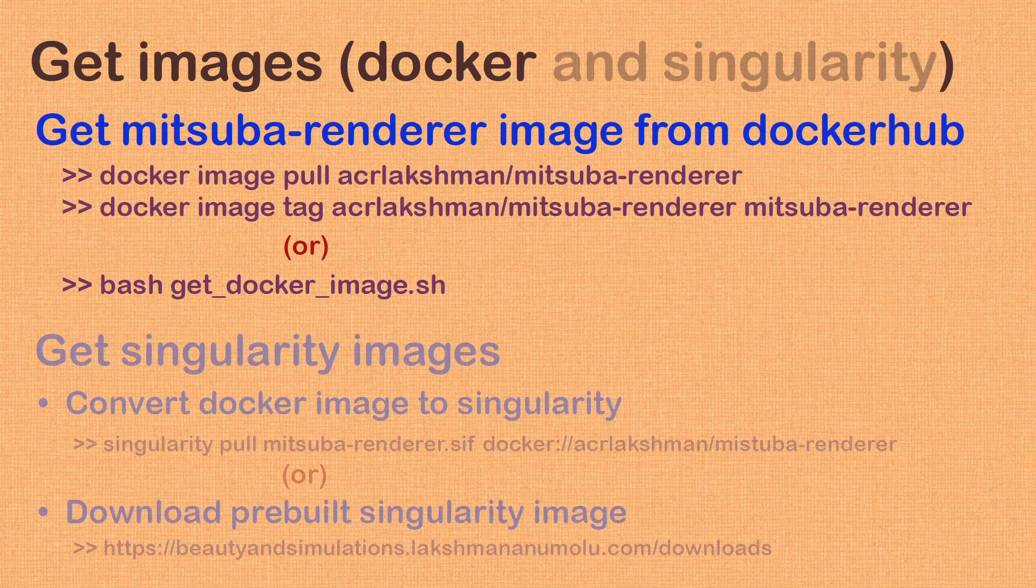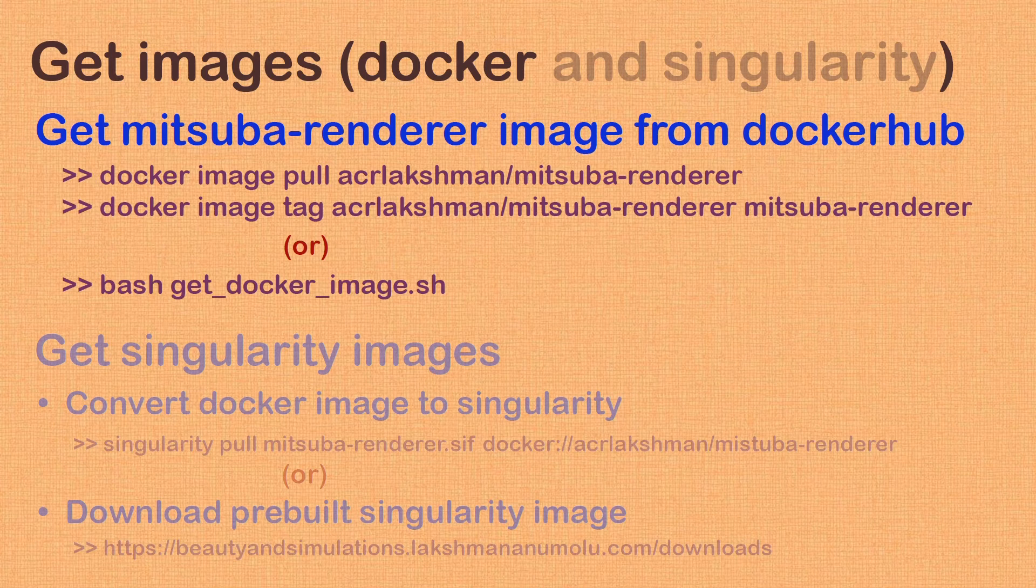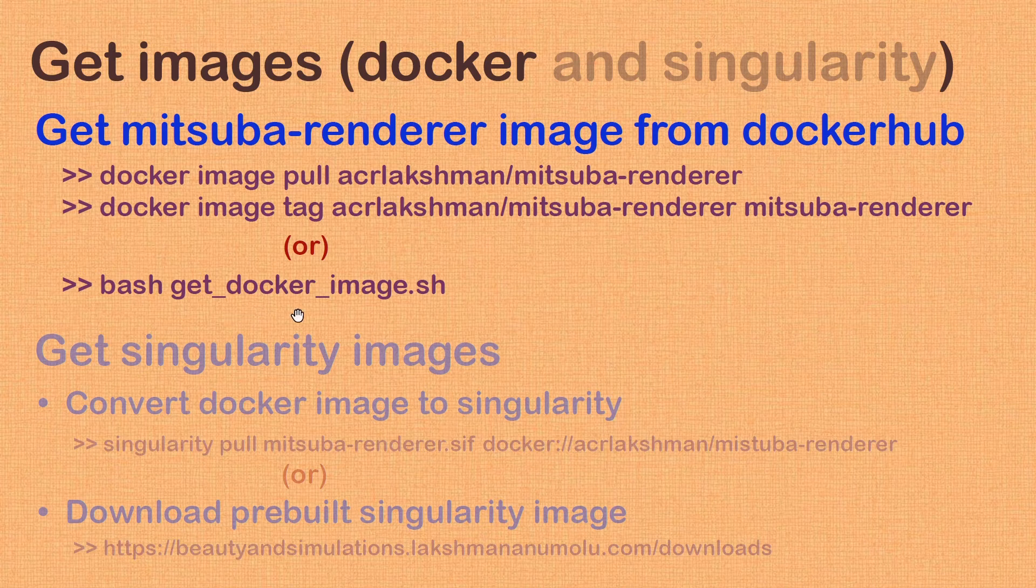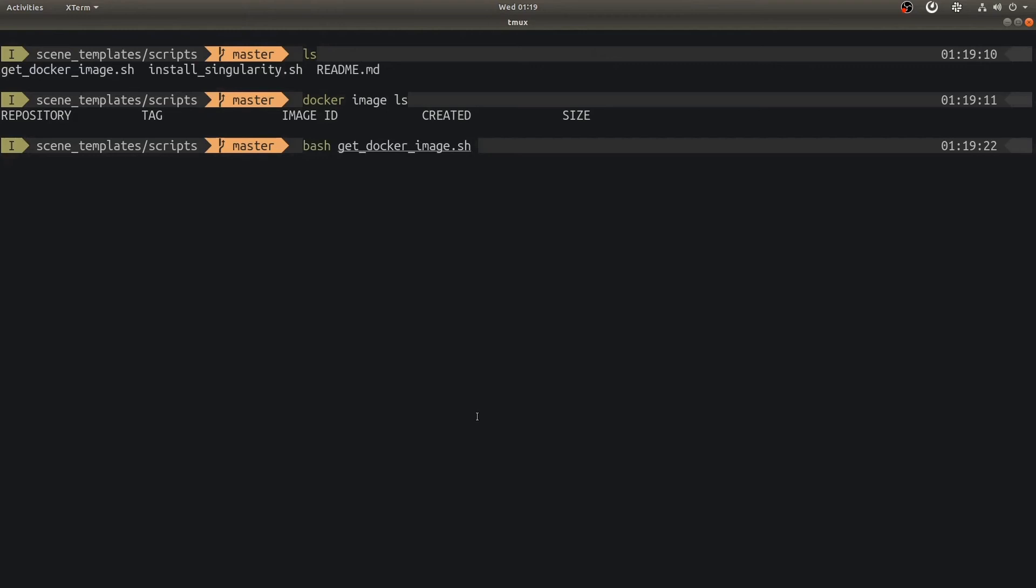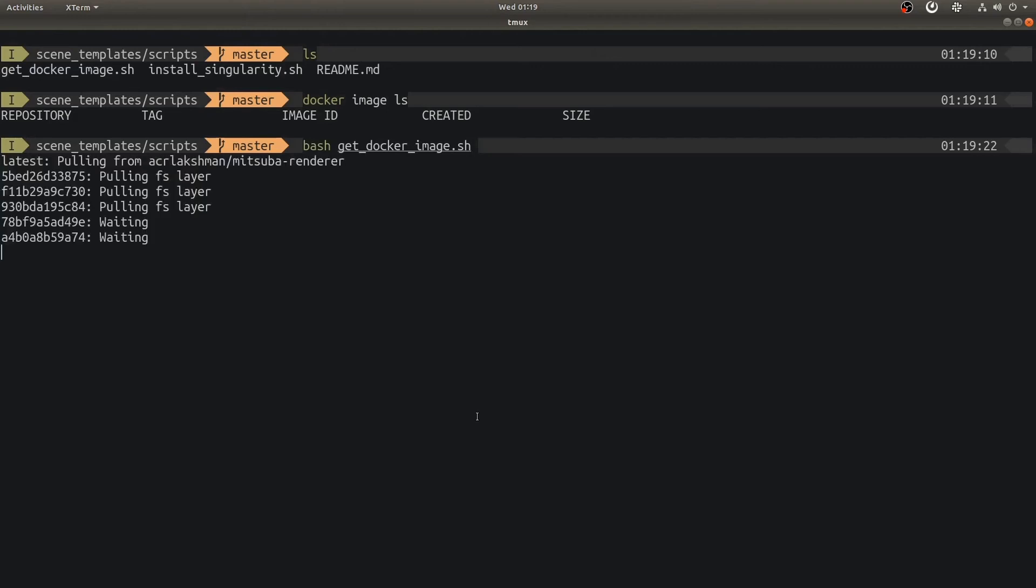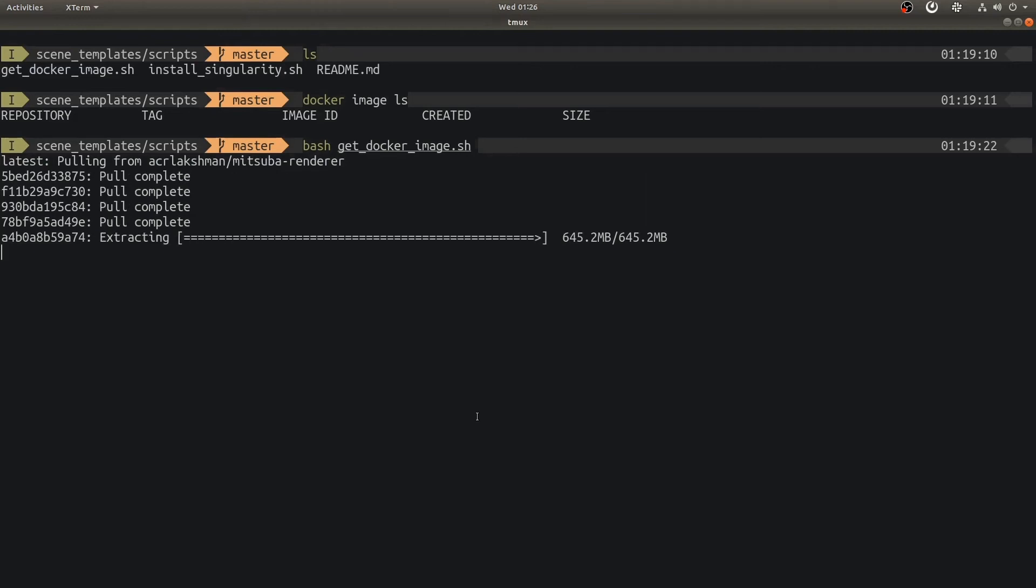Let's get Docker image for Mitsuba renderer. As of this recording, Mitsuba developers did not make Docker image available. I have prepared one which we will be using in this tutorial and you can also use this while rendering results obtained from your projects. You could use these commands to pull and tag required image, or you could simply run this script that is part of scene templates repository. I will be using this script to get our Docker image. Note that this step of getting Docker image is only required once. This will take few minutes to pull. What this is currently doing is, it is downloading Mitsuba renderer's Docker image from Docker Hub hosted under my account. Let's skip to the end.